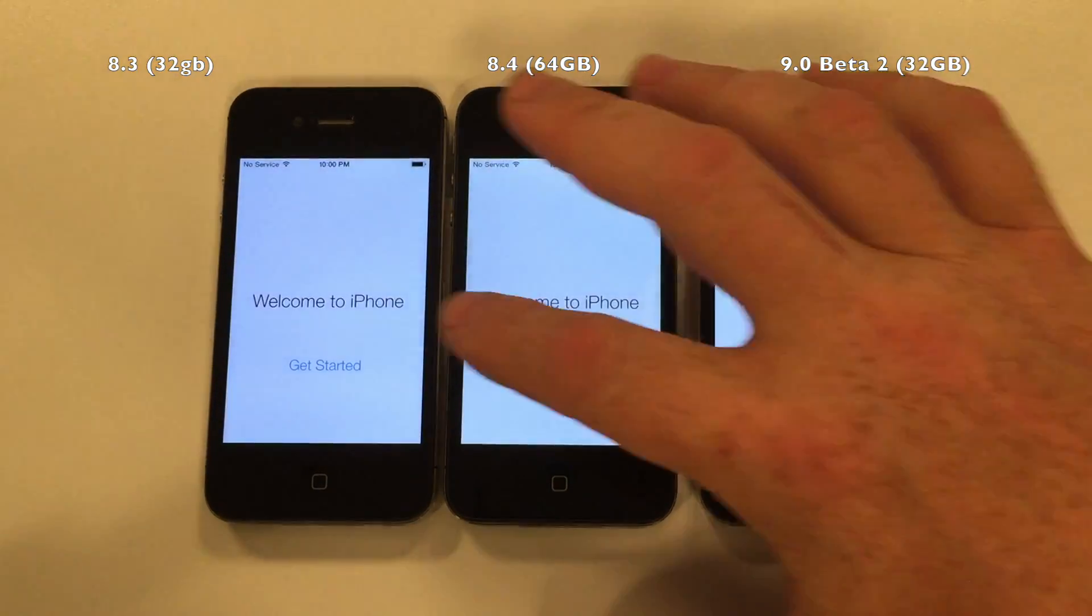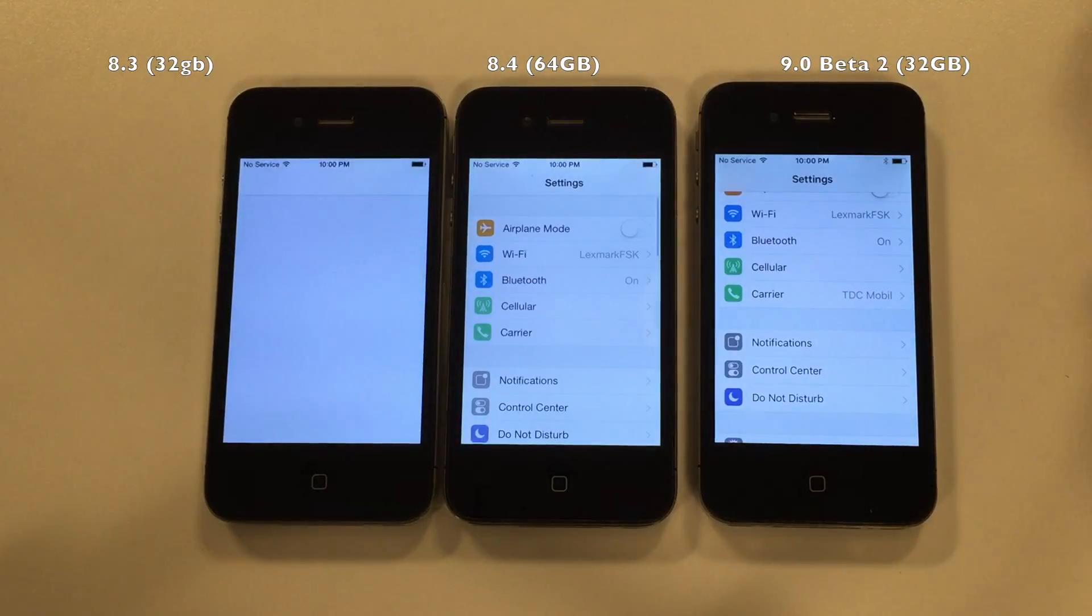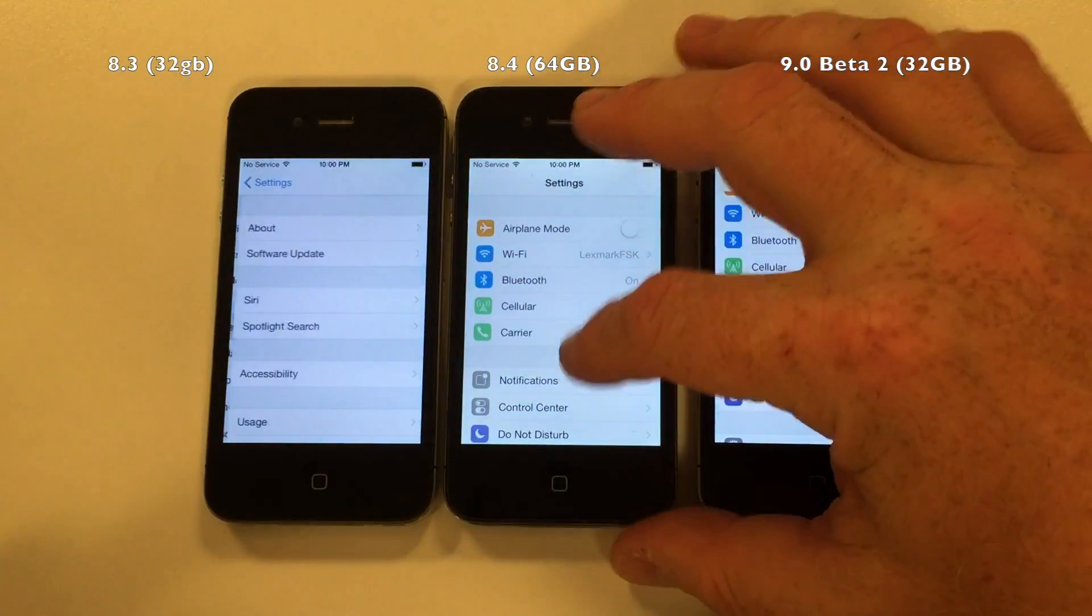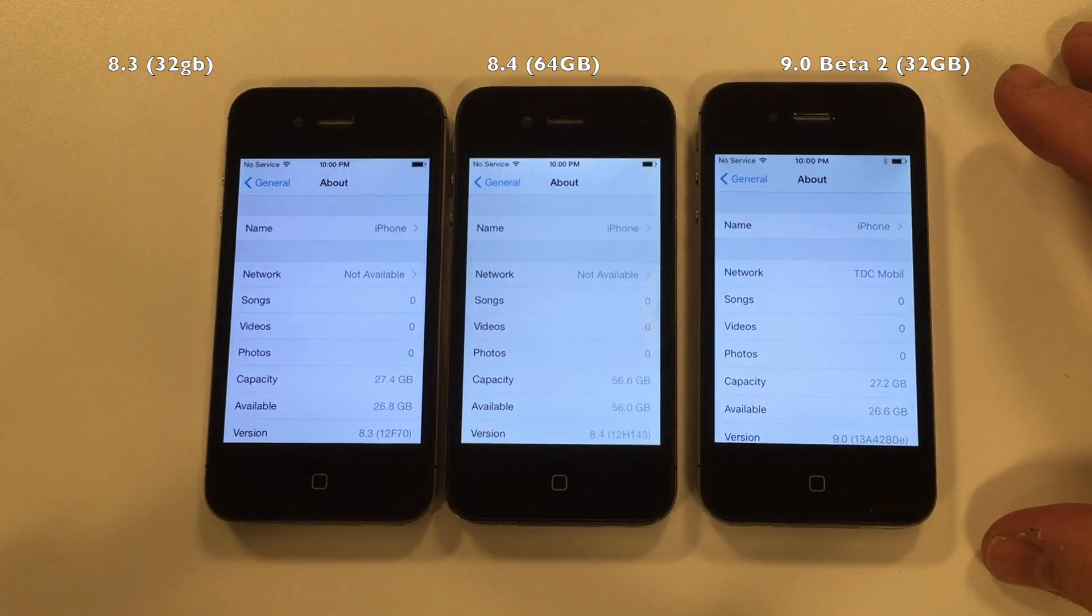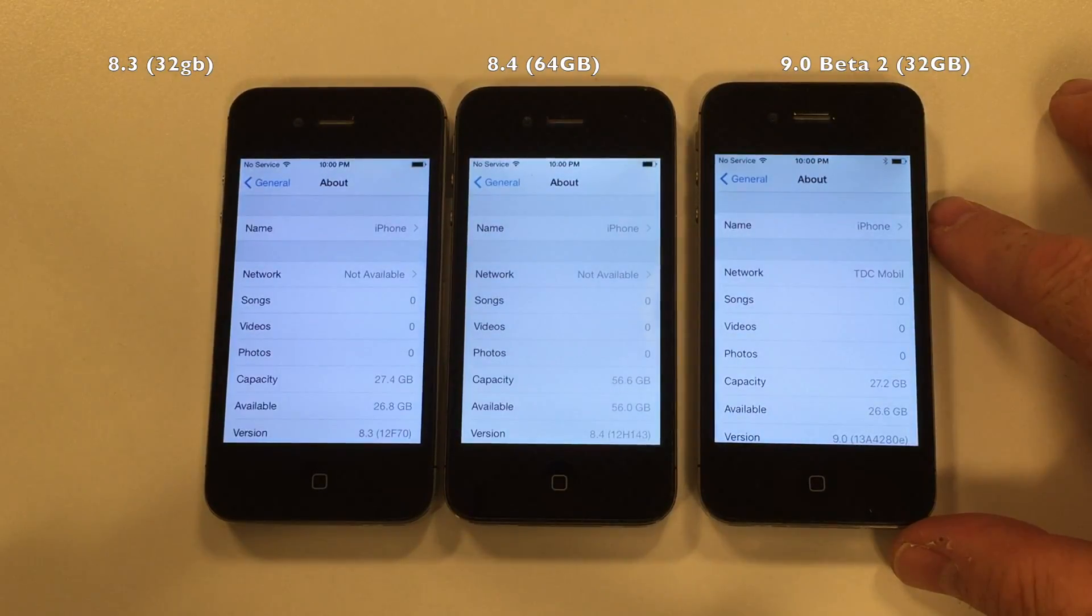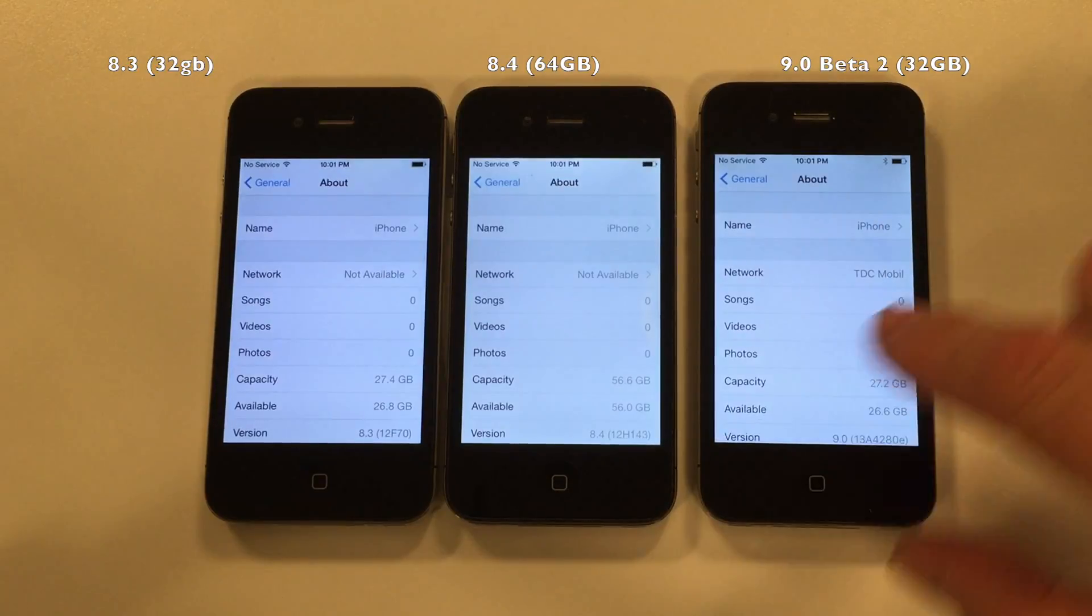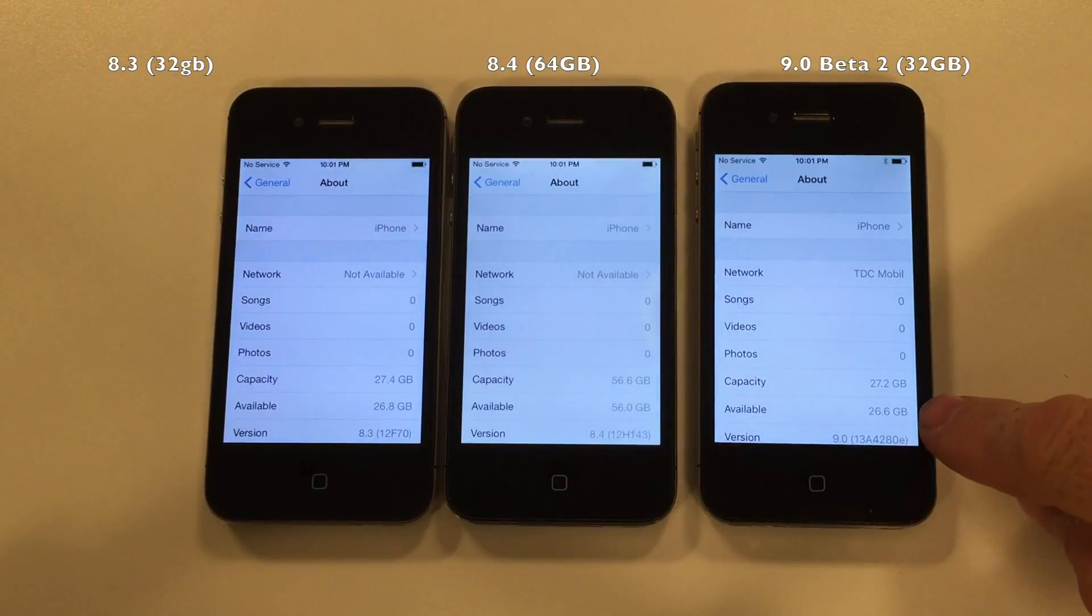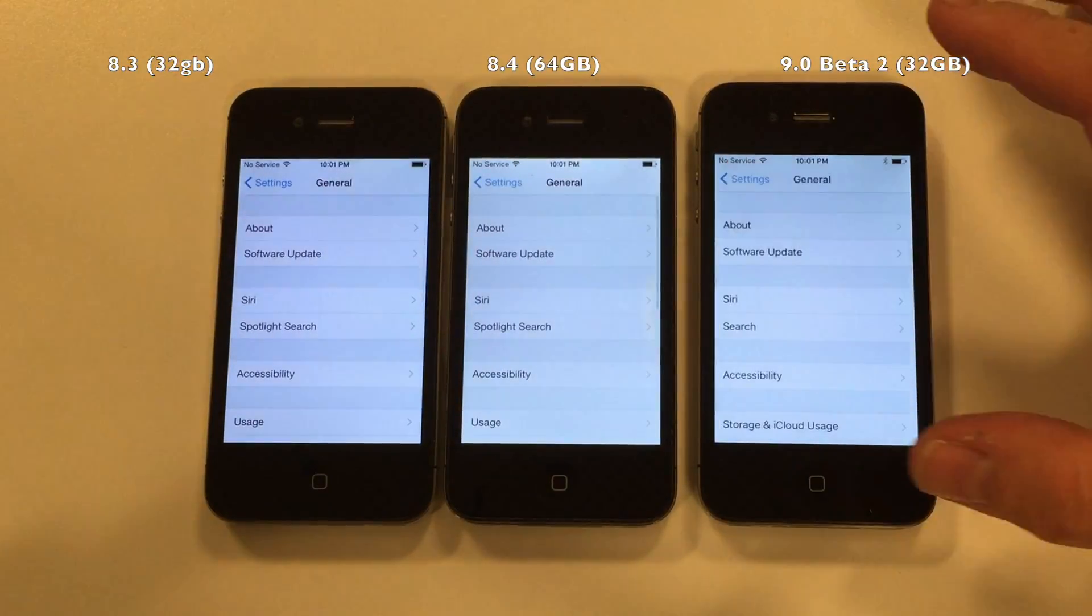We're ready to start. Let's go into General. First you'll notice that we have 26.6 available on the iOS 9 and 26.8 on the iOS 8.3, 56 on the 64 gigabyte version. So 0.6 gigabyte on this one, 0.6 on this one, and 0.6 on the 8.3. Let's see if it stays the same.